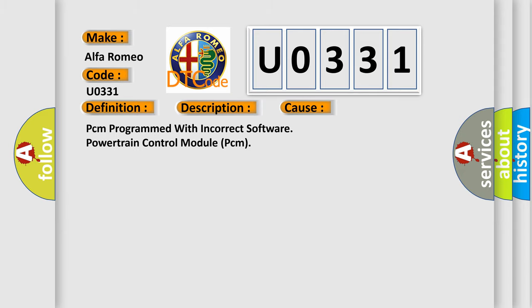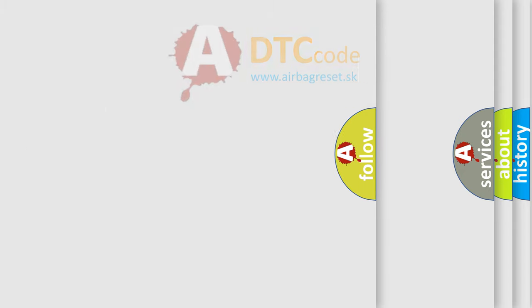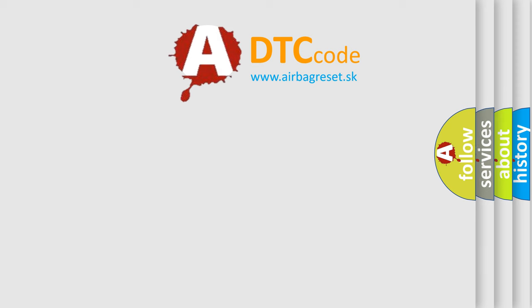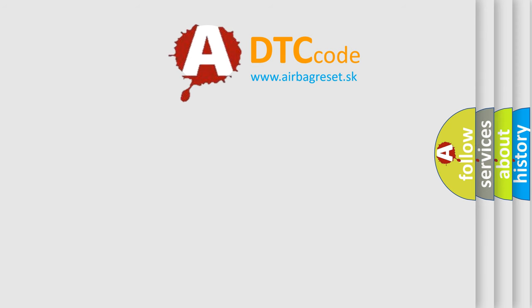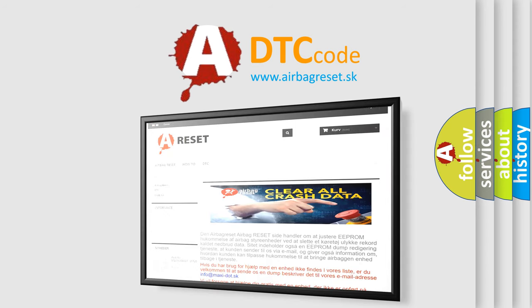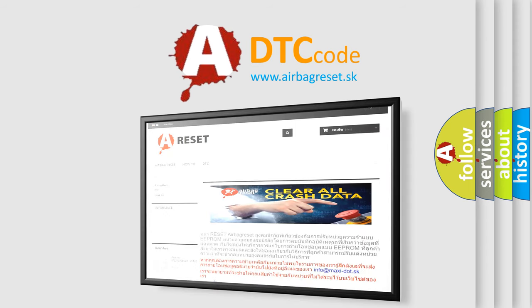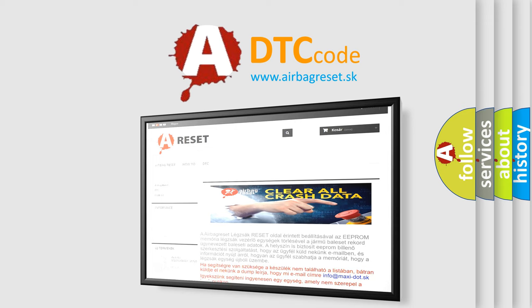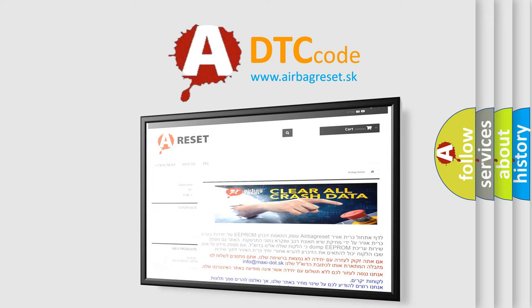The airbag reset website aims to provide information in 52 languages. Thank you for your attention and stay tuned for the next video. Bye!